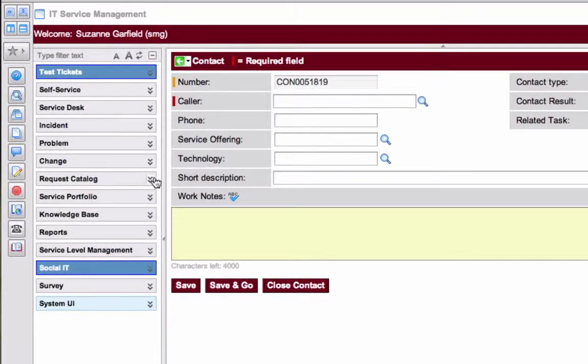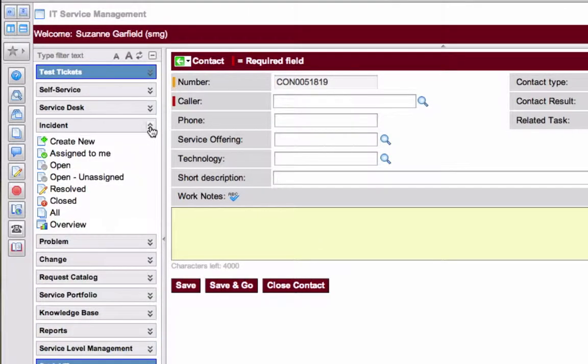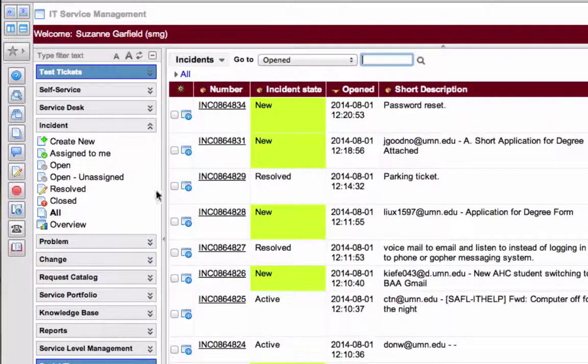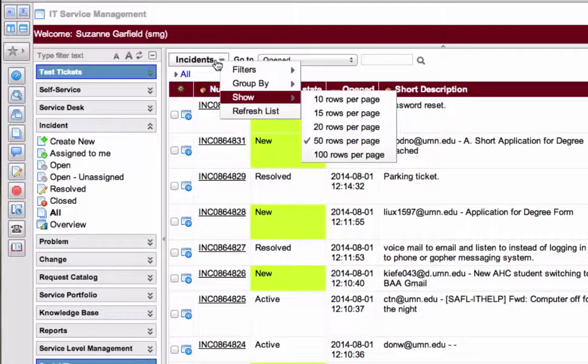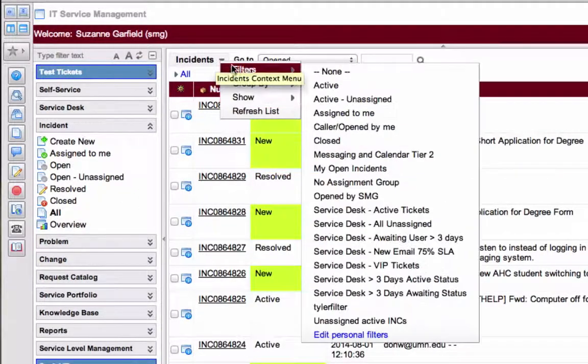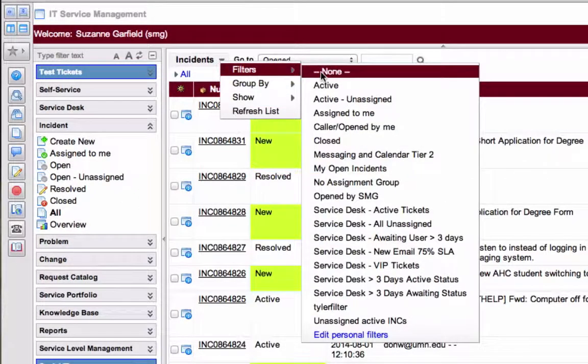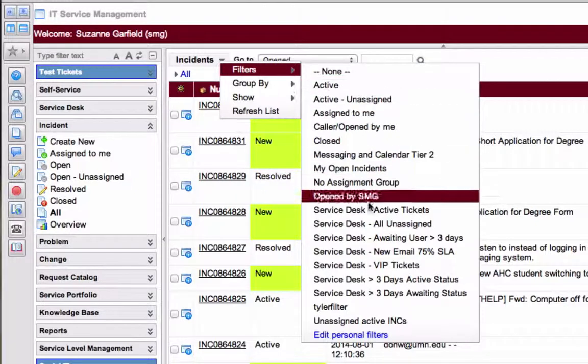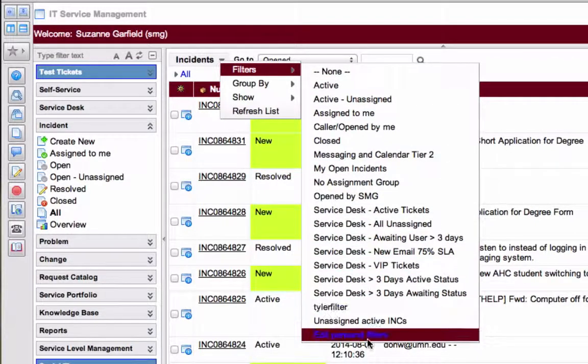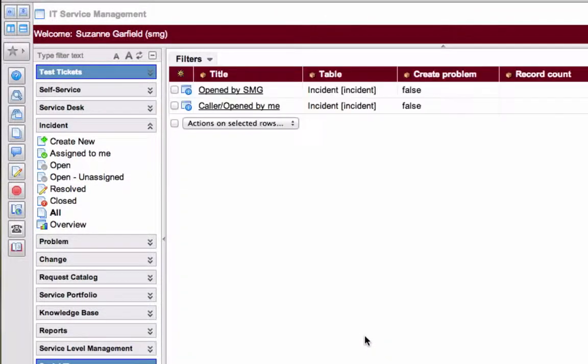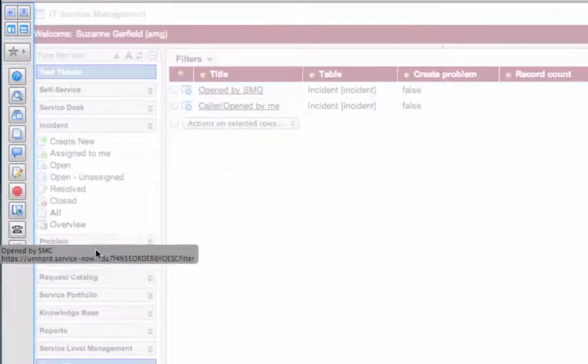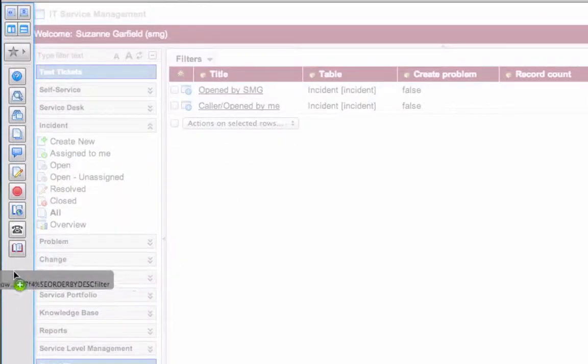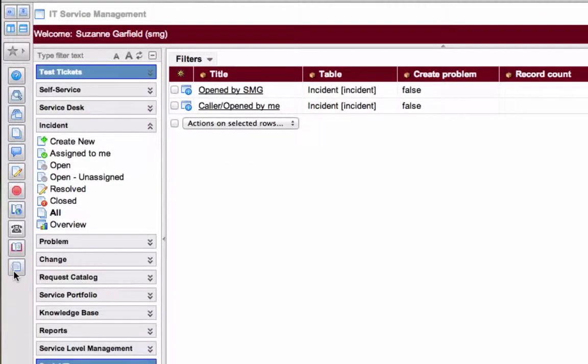I can also add a bookmark for any personalized filters I've created. So I'll just pop over to the Incident application, select All. From the Incidents drop-down menu, I'll select Filters and Edit Personal Filters. Here are mine. I like to quickly access any tickets that have been opened by me. So I'll just pop that down there and there it is.